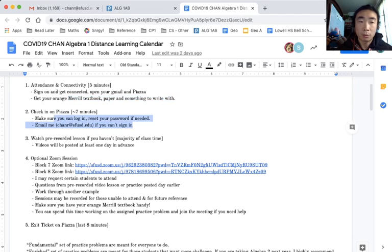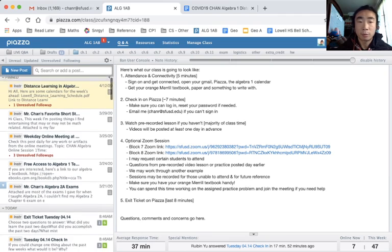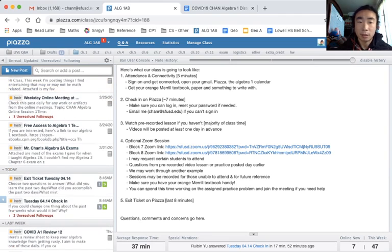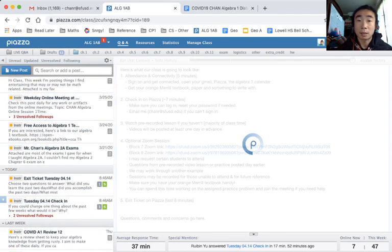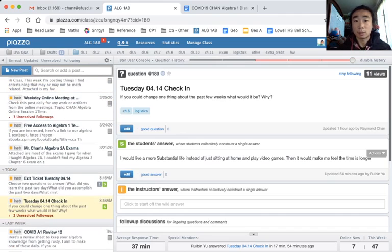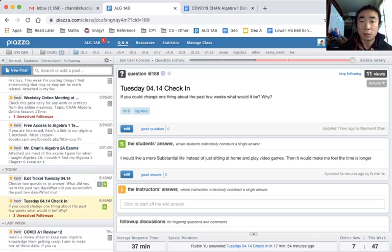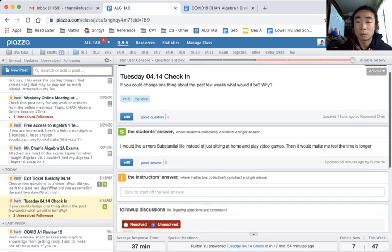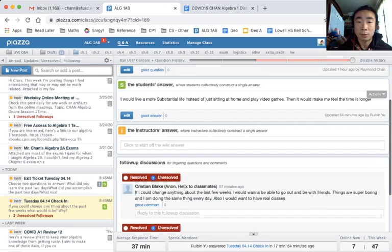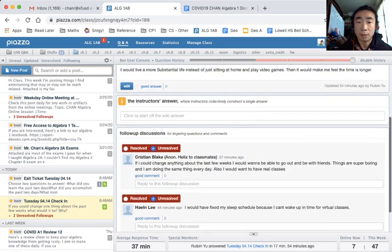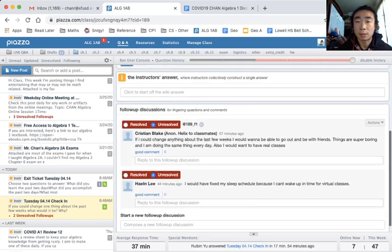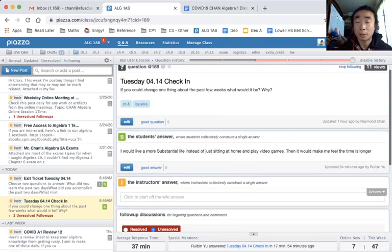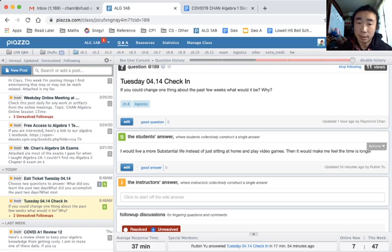Just like in normal class, we're going to have check-ins. Those will be posted on Piazza. Today's, for example, is: if you could change one thing about the past few weeks, what would it be and why? We already have students that have answered. Please go ahead and post there - this is how I will be taking attendance. You're welcome to answer anonymously.